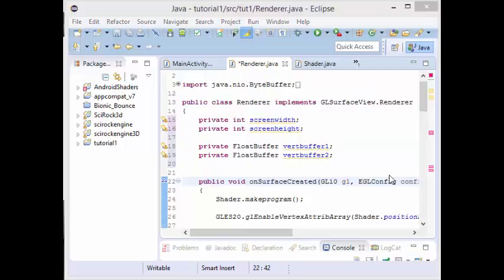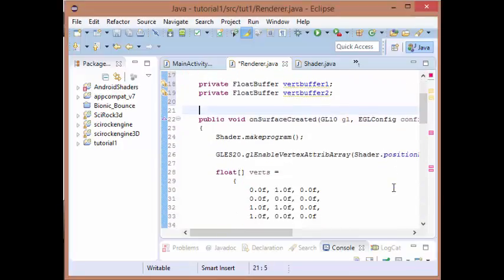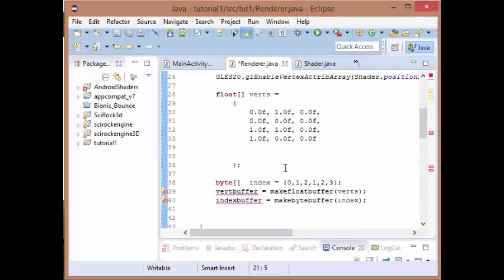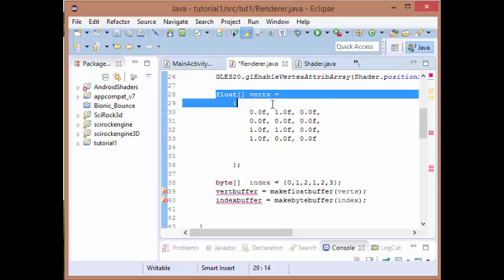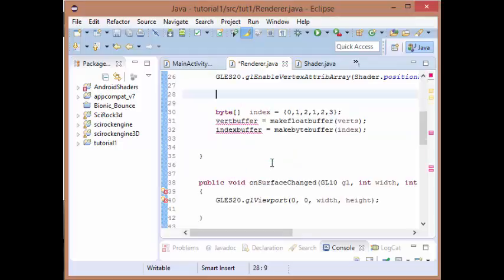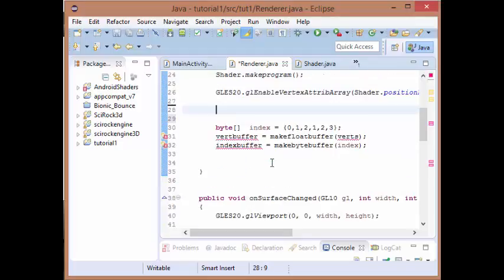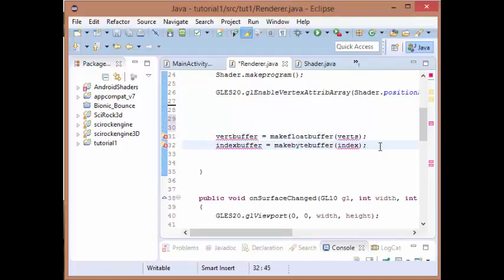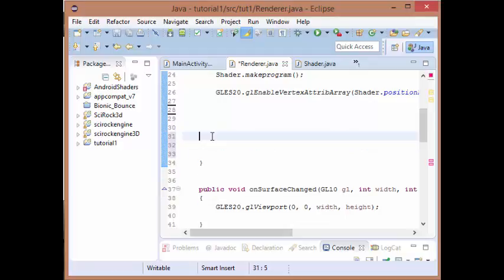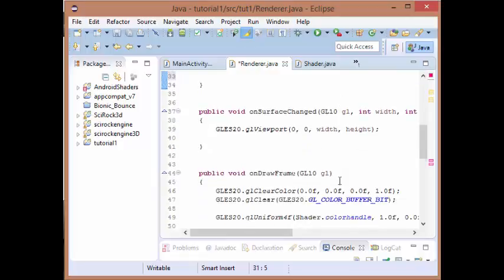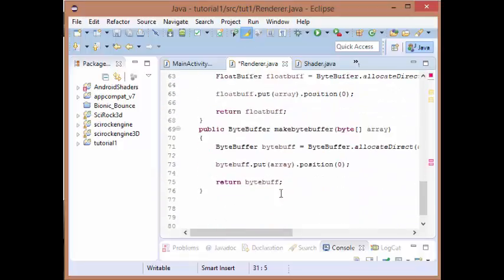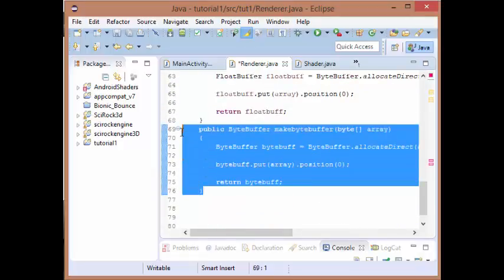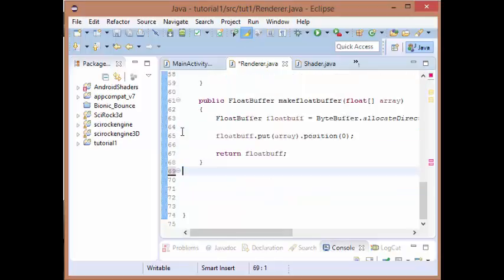Now we're going to be generating our vertex buffer in a slightly different way so we don't need a few things. We don't need our float array of vertices and we don't need our indexing or the generation of our vertex buffer or index buffer. We also don't need our function make byte buffer.